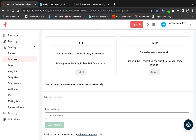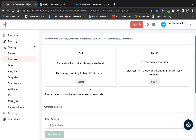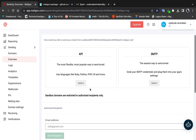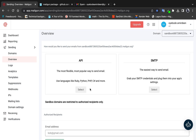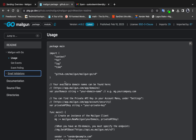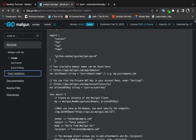As it says here, sandbox domains are restricted to authorized recipients only. You need to enter the recipient and save them before you can send mail to them. This restriction exists to prevent people from misusing the API on the free tier by sending emails to arbitrary addresses.